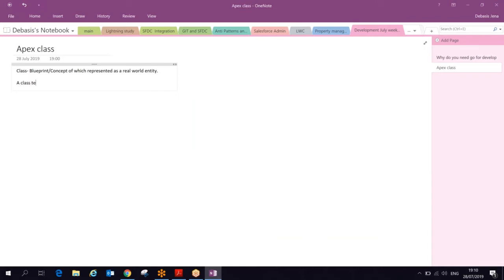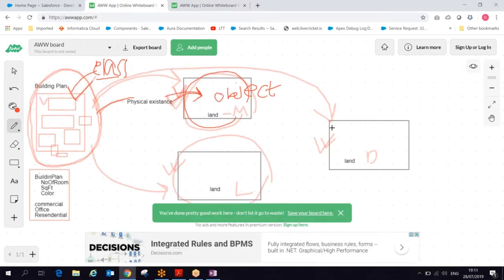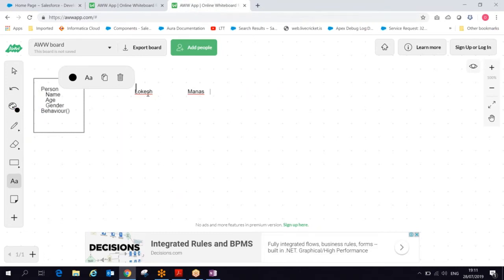In technical definition: a class is a template or blueprint from which we create objects. An object is exactly one instance of the class. Just as multiple apartments are built from one building plan, multiple persons like Locates and Mannas are instances of the Person blueprint.